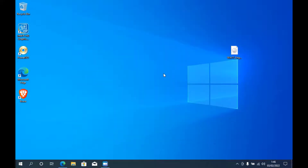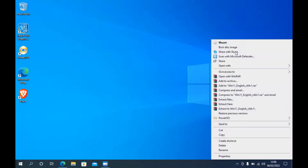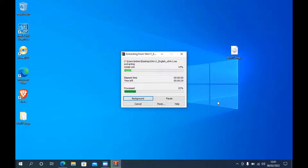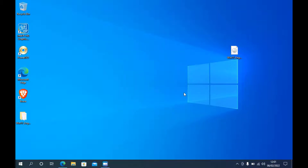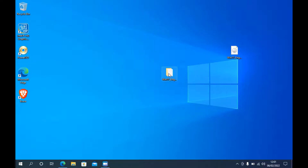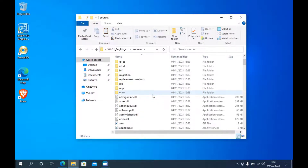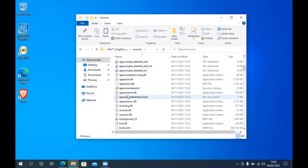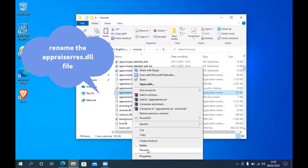Now close the file explorer window. Next, I will do a little tweak on the Windows 11 ISO so that Windows 11 can be installed on a MacBook Pro 2012. Right-click on the Windows 11 ISO and select 'Extract to win11_English_X64_V1'. Wait until the extract process is complete. Then open the extracted folder, open the sources folder, and scroll down until you find 'appraiserres.dll'. Right-click on the appraiserres.dll file, then click Rename. Change the name from appraiserres.dll to appraiserresbak.dll.